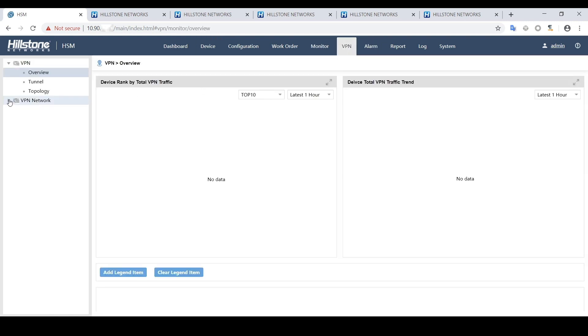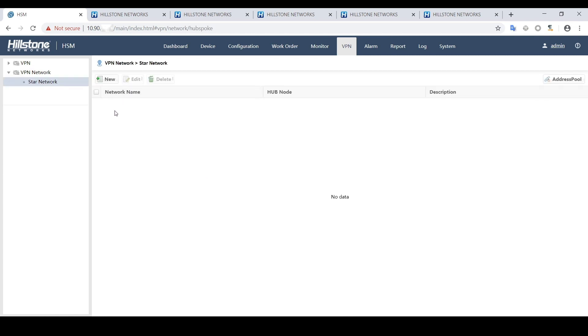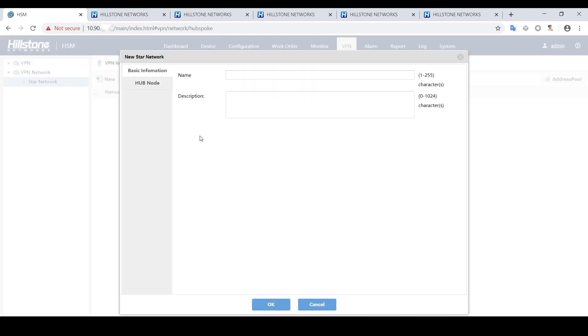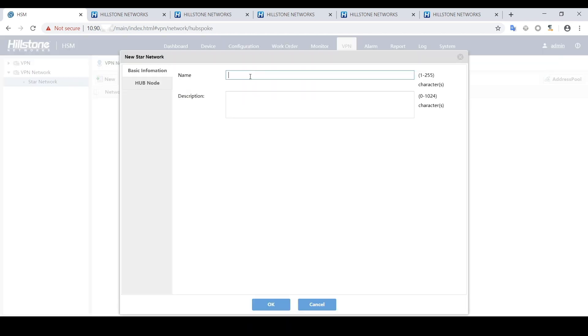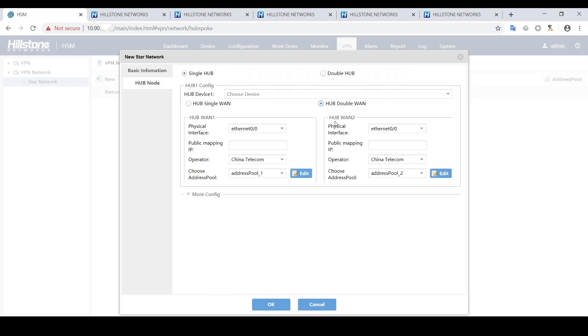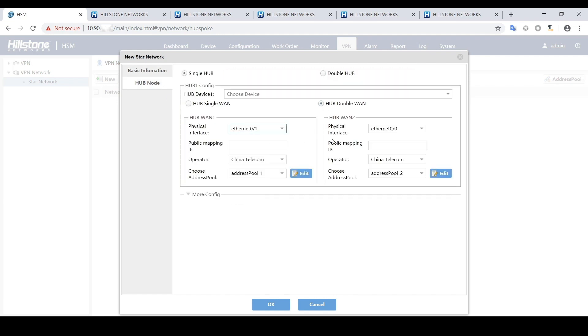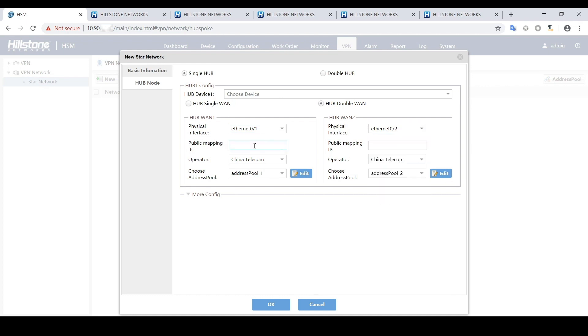Next, we will need to create the VPN network. Click New Star Network. We will need to choose the hub device, which will be the headquarters firewall, and then choose single hub with double WAN interfaces, finish the rest of the configuration.